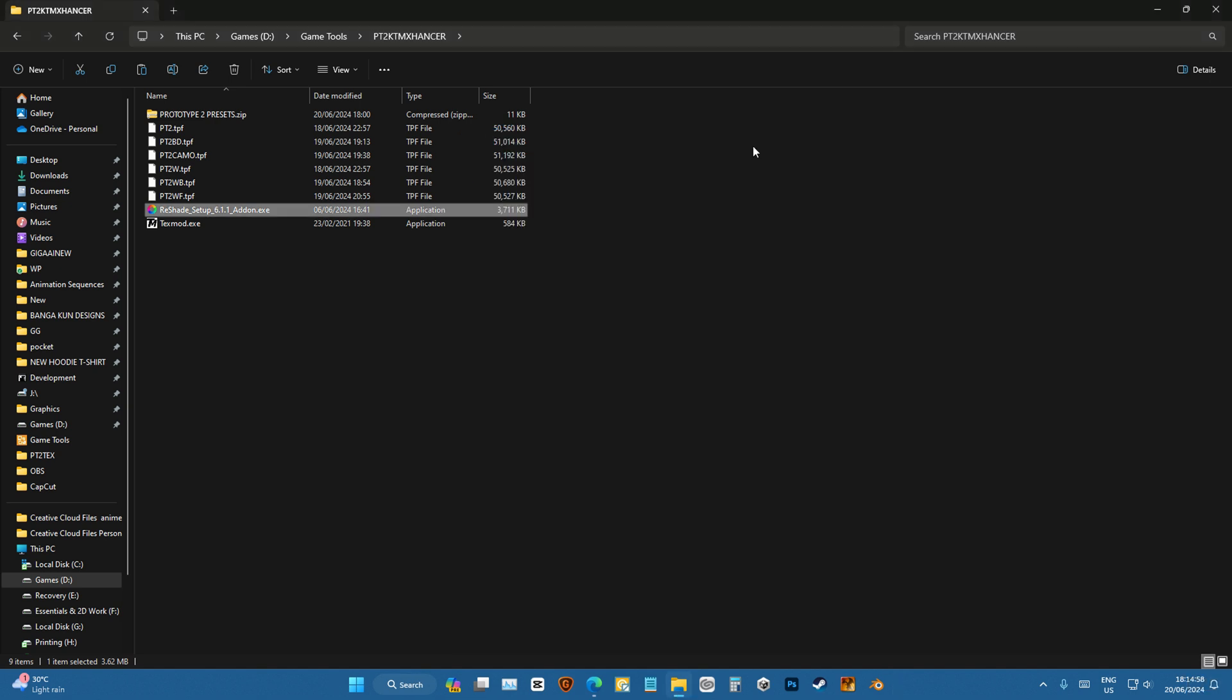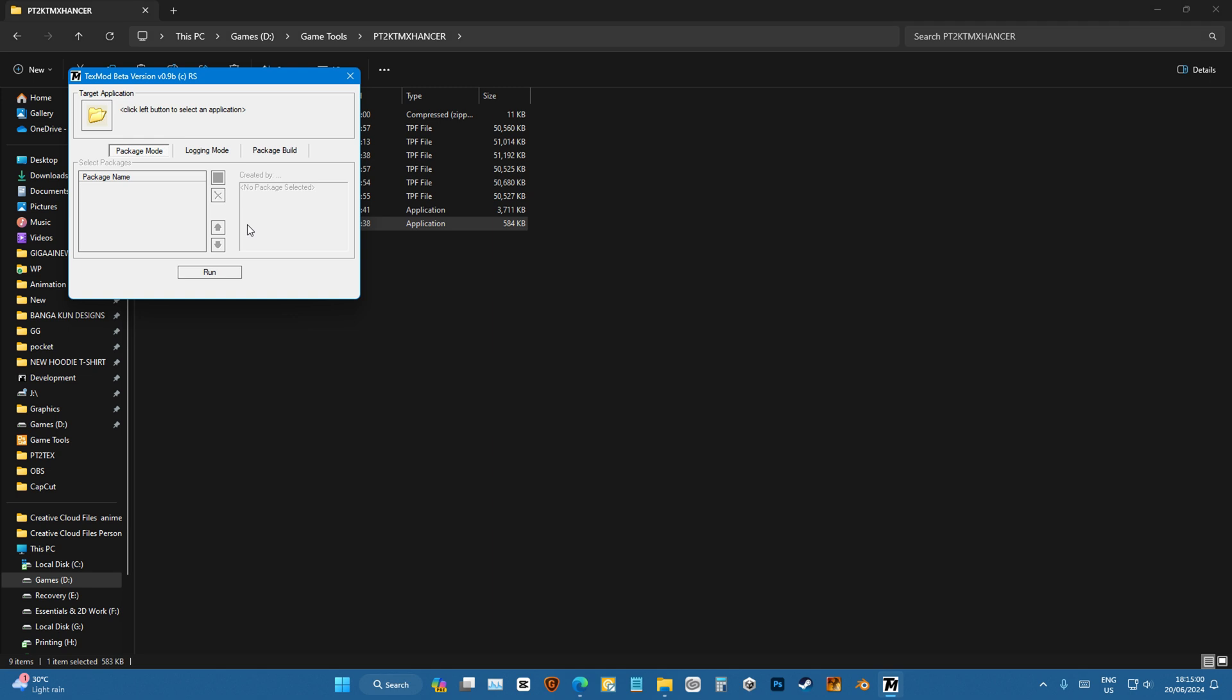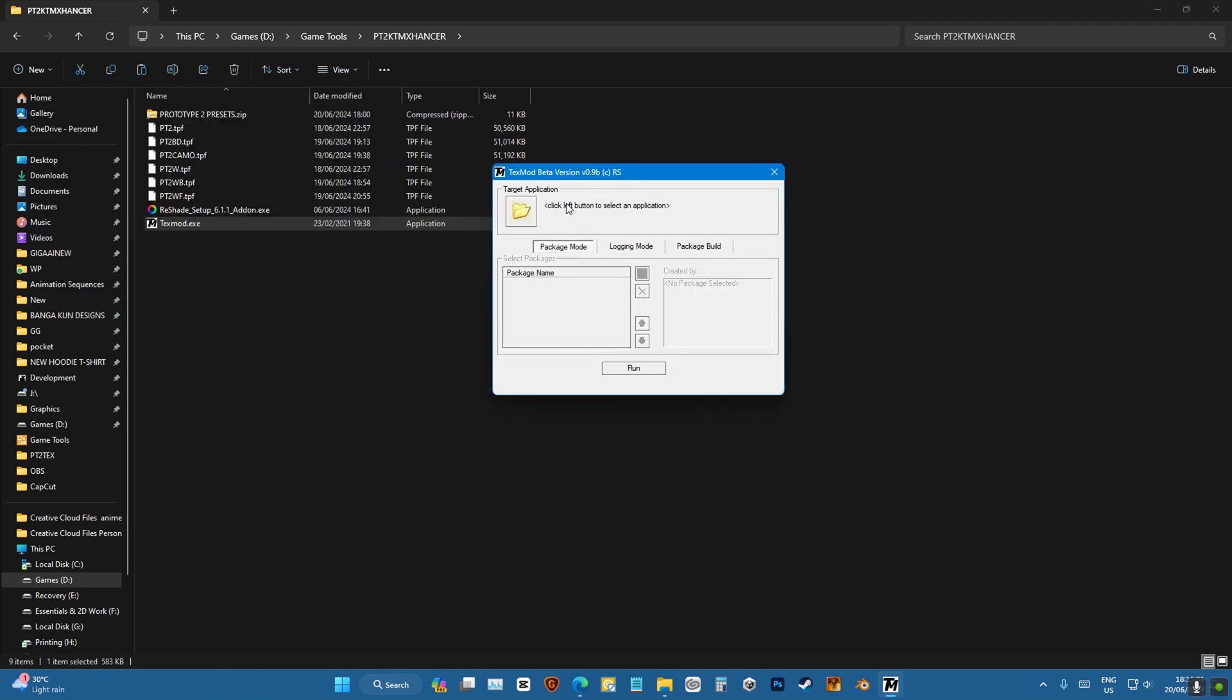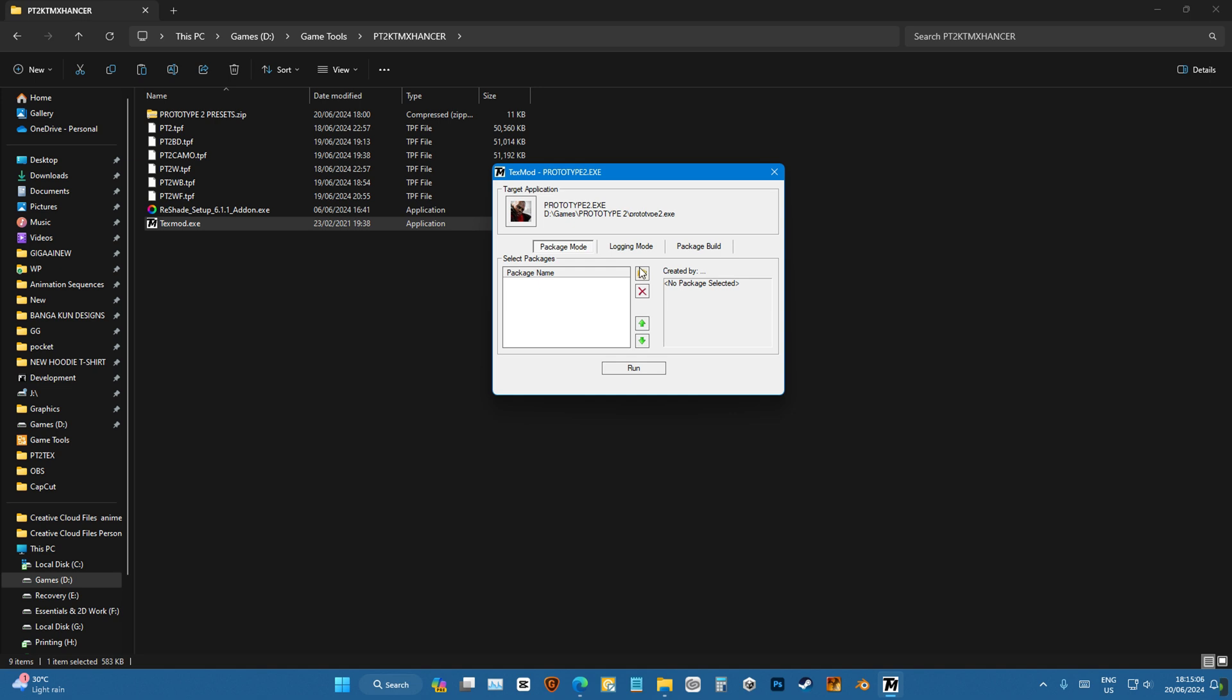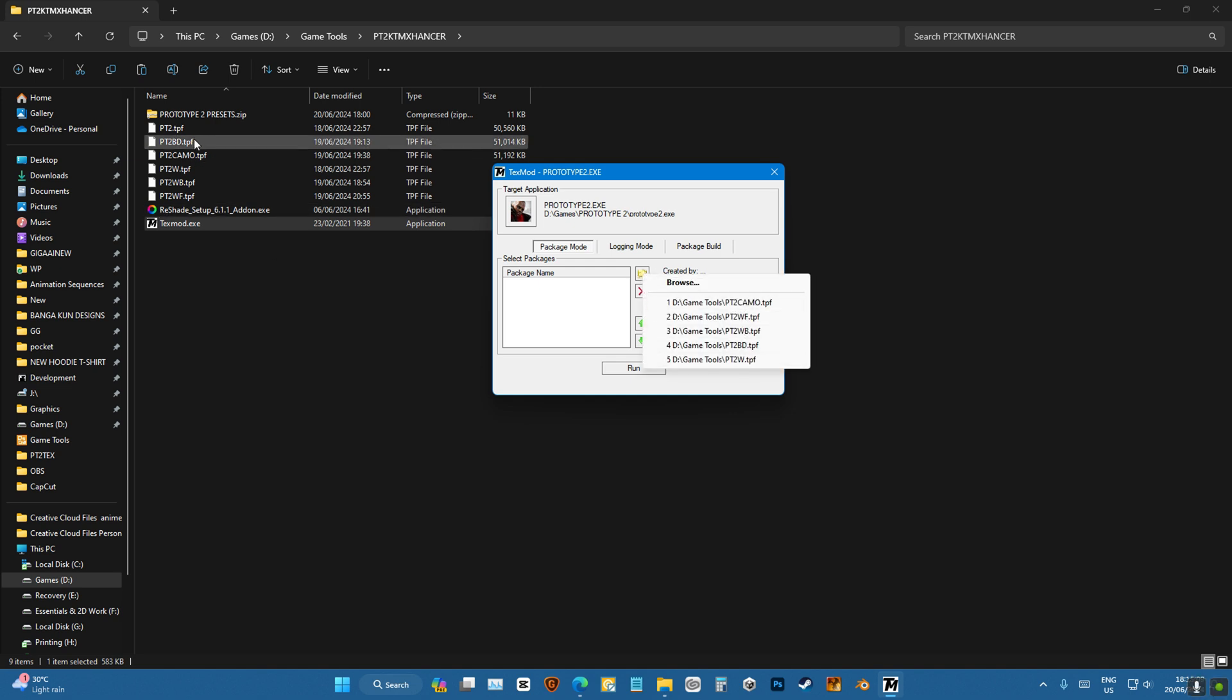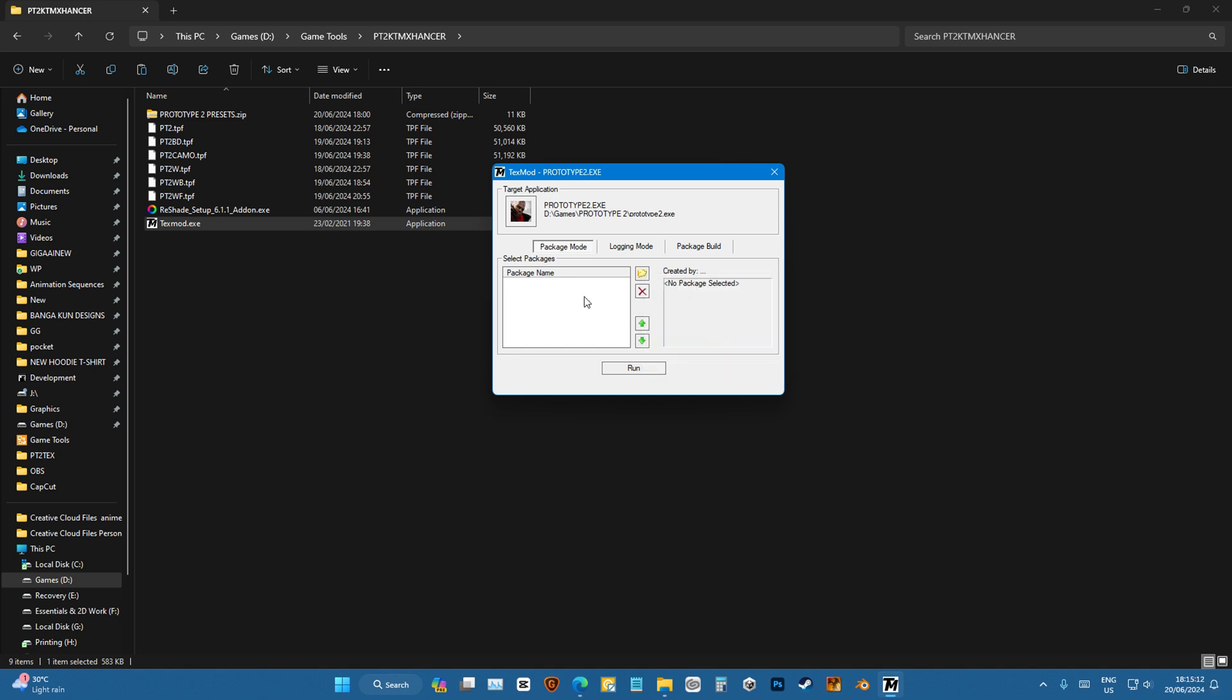Once we're done with that, we'll open TextMod and we'll choose Prototype2.exe, and then from folder, we'll choose one of these, whichever you like, and then press run.